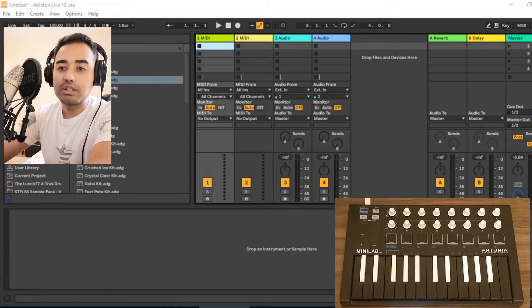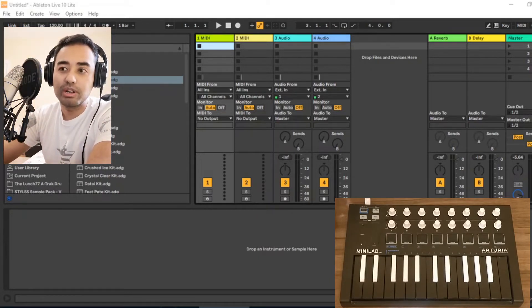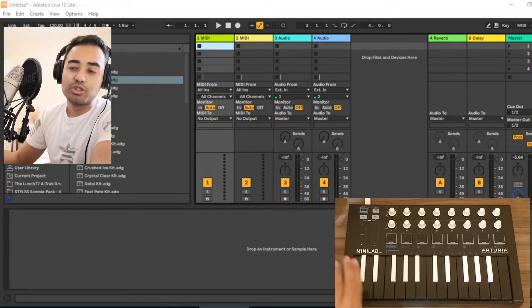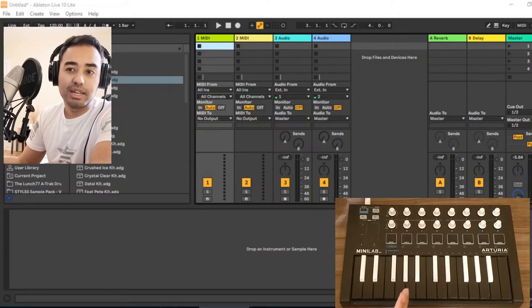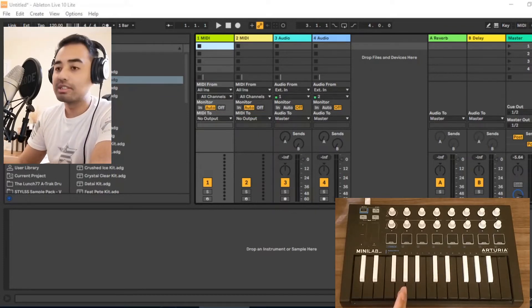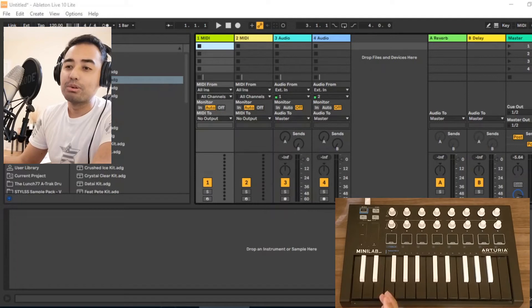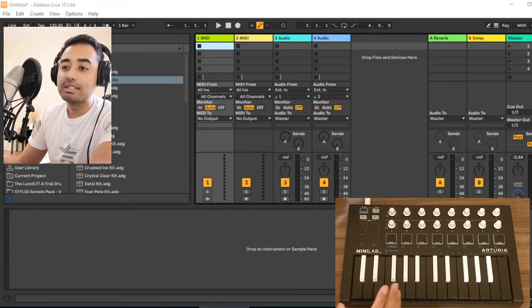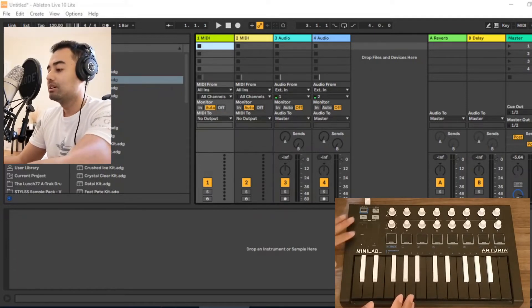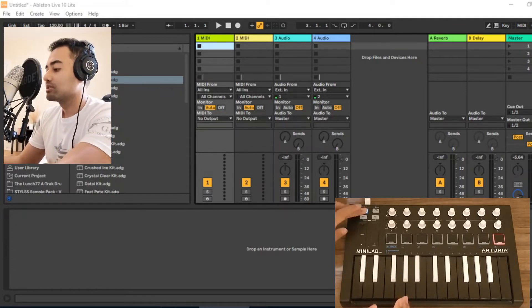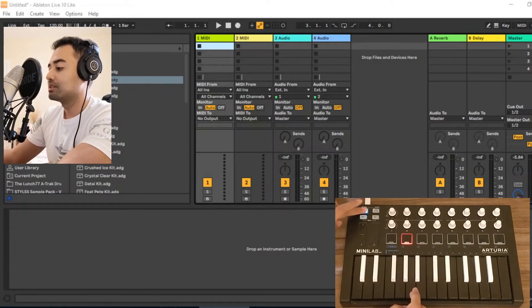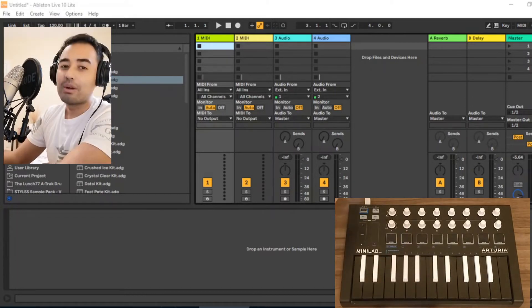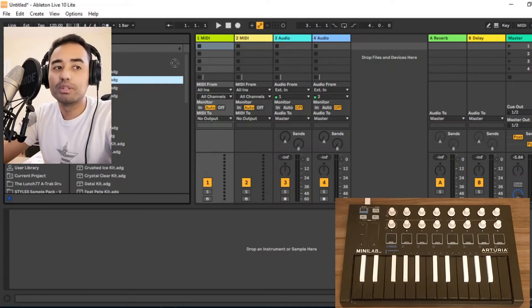Now you can customize these modes by the MIDI Control Center software, which you might have got with your MiniLab. For instance, I've customized the second mode such that each pad has its own color. By pressing shift and the second button, now we're in the second mode.